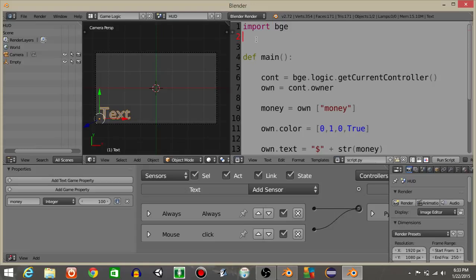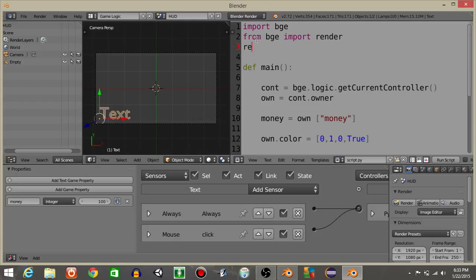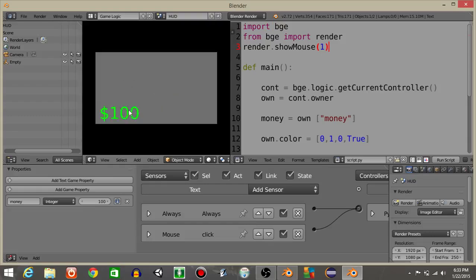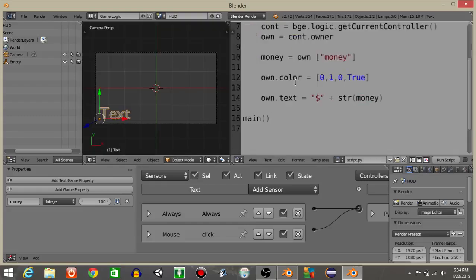Let's make the mouse visible really quick since we're gonna be using this. So let's have from bge import render and render dot show mouse and then 1. So if I hit play now, we should see that the mouse is visible and the text is green. That's good.